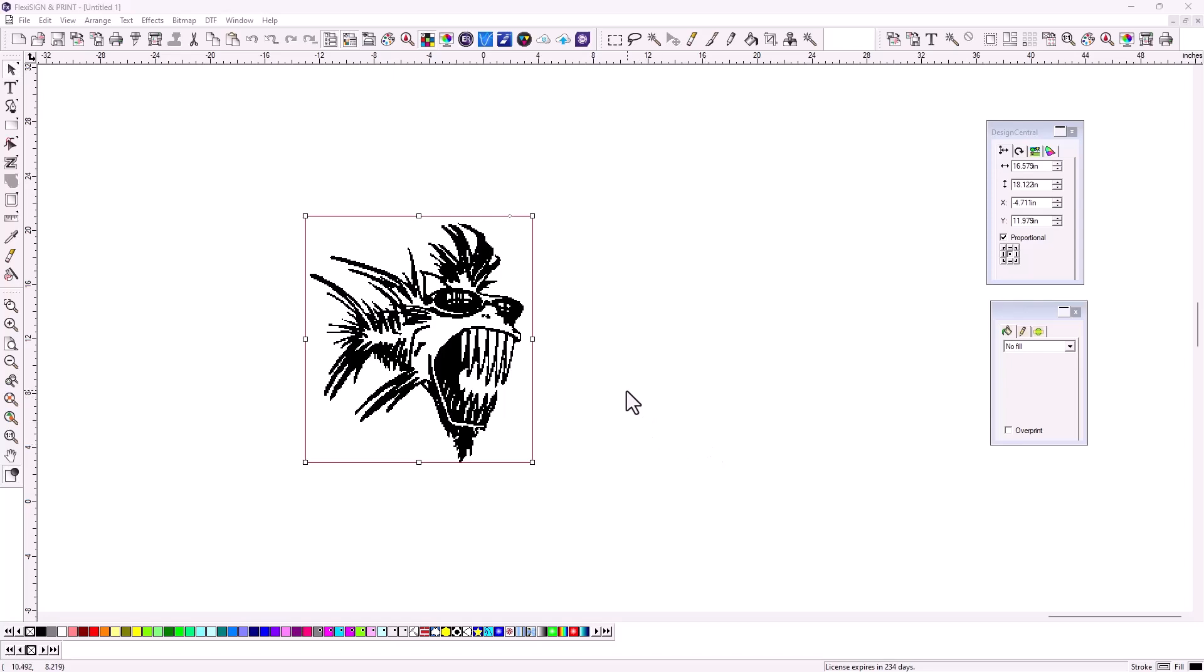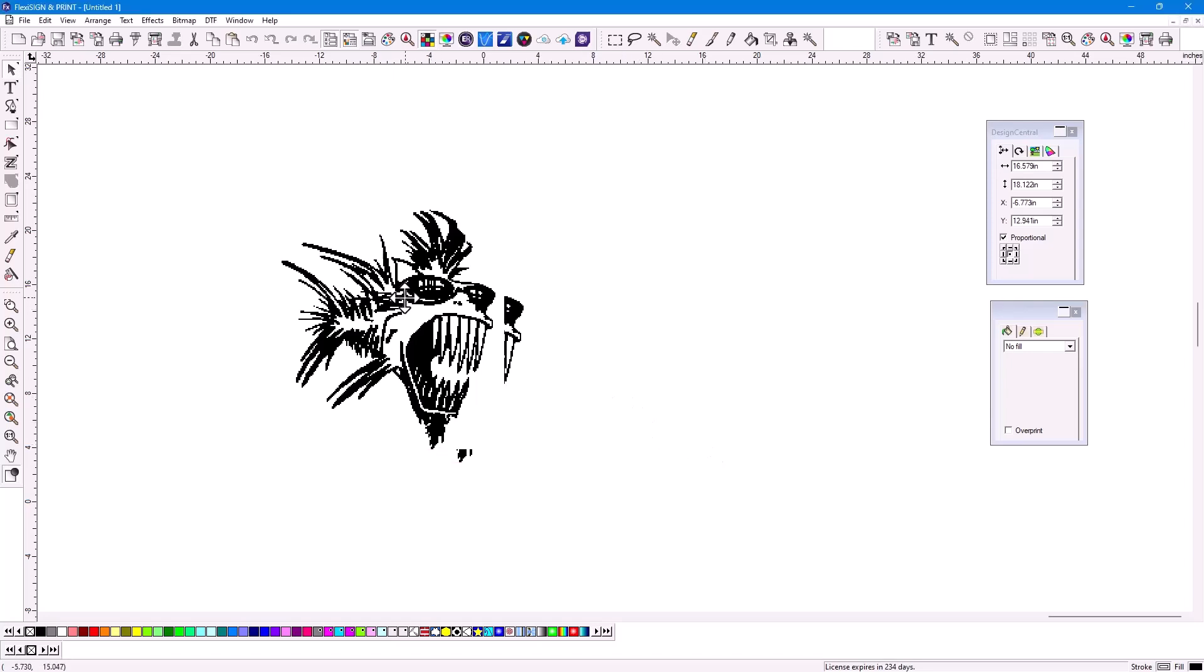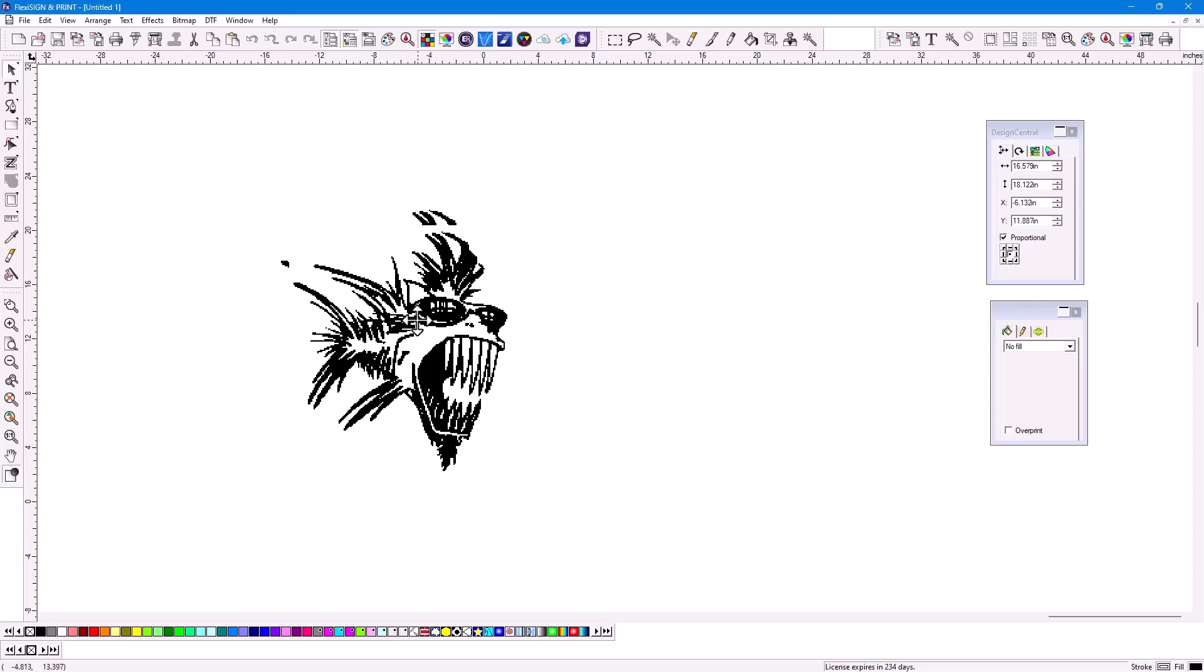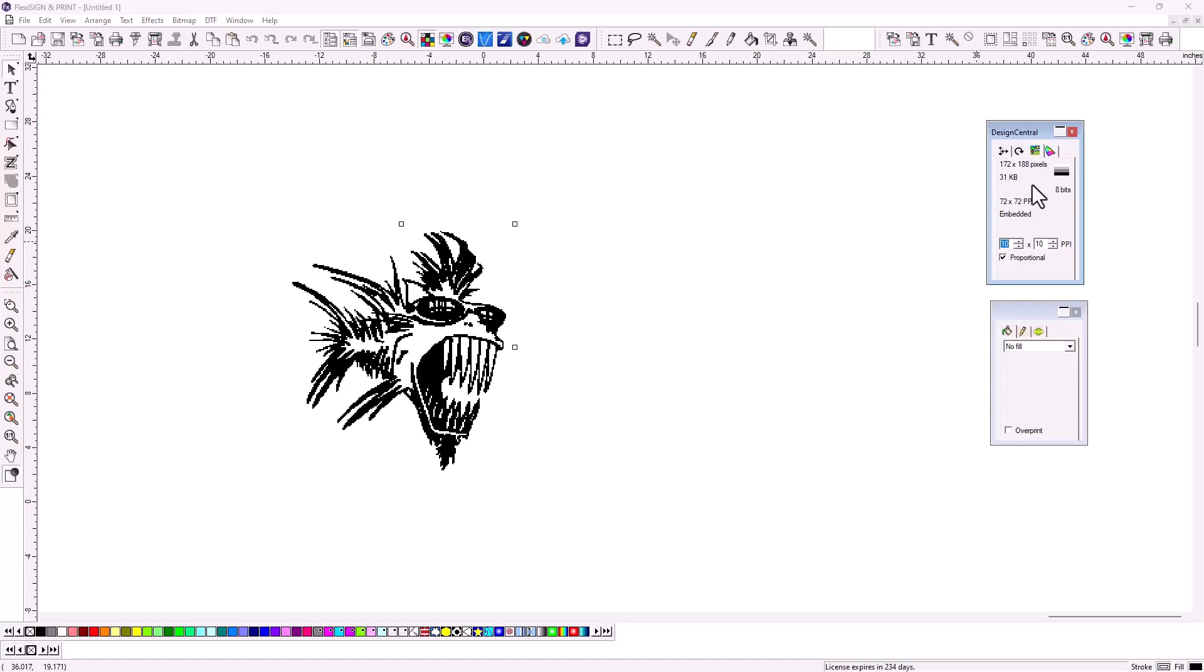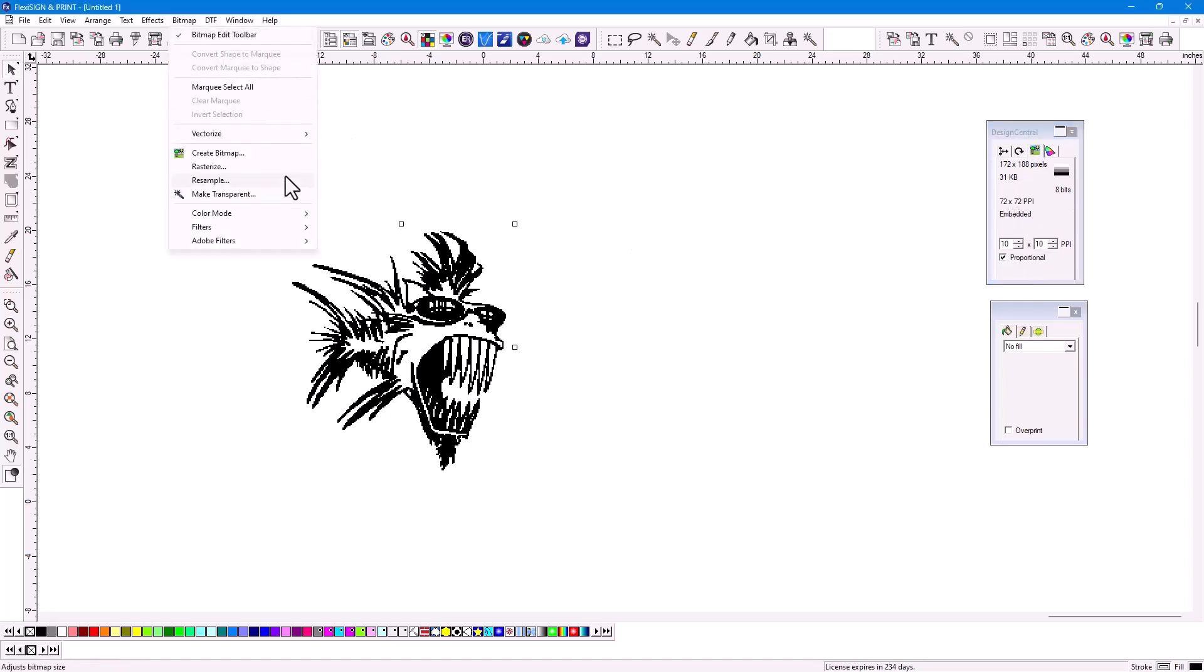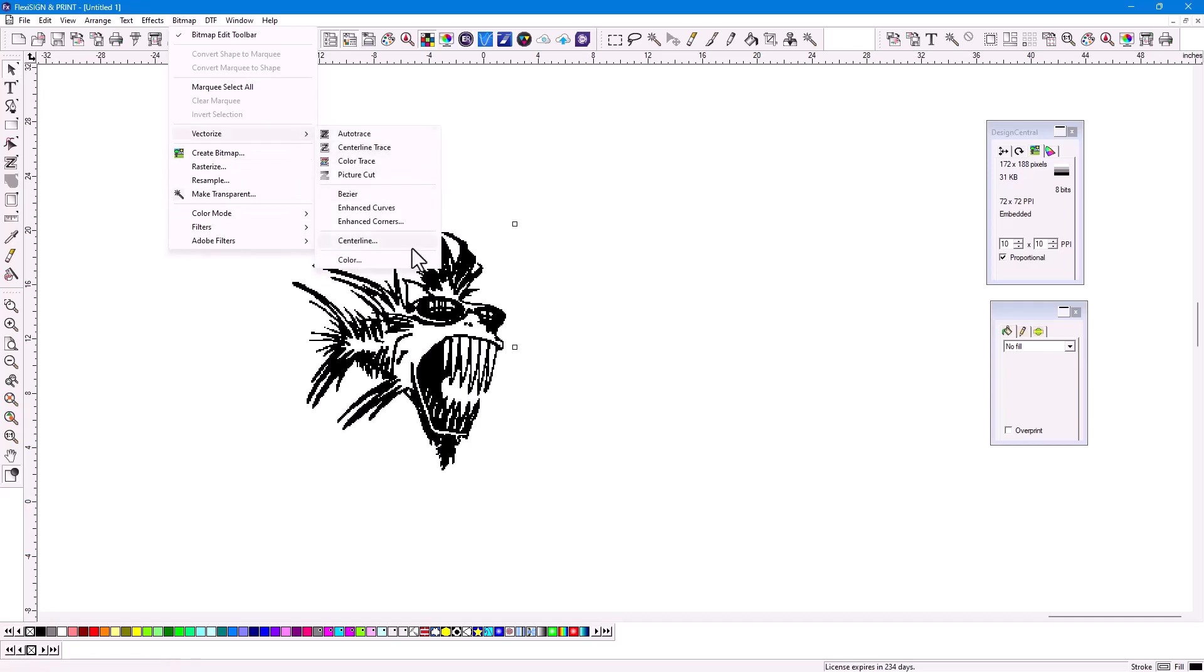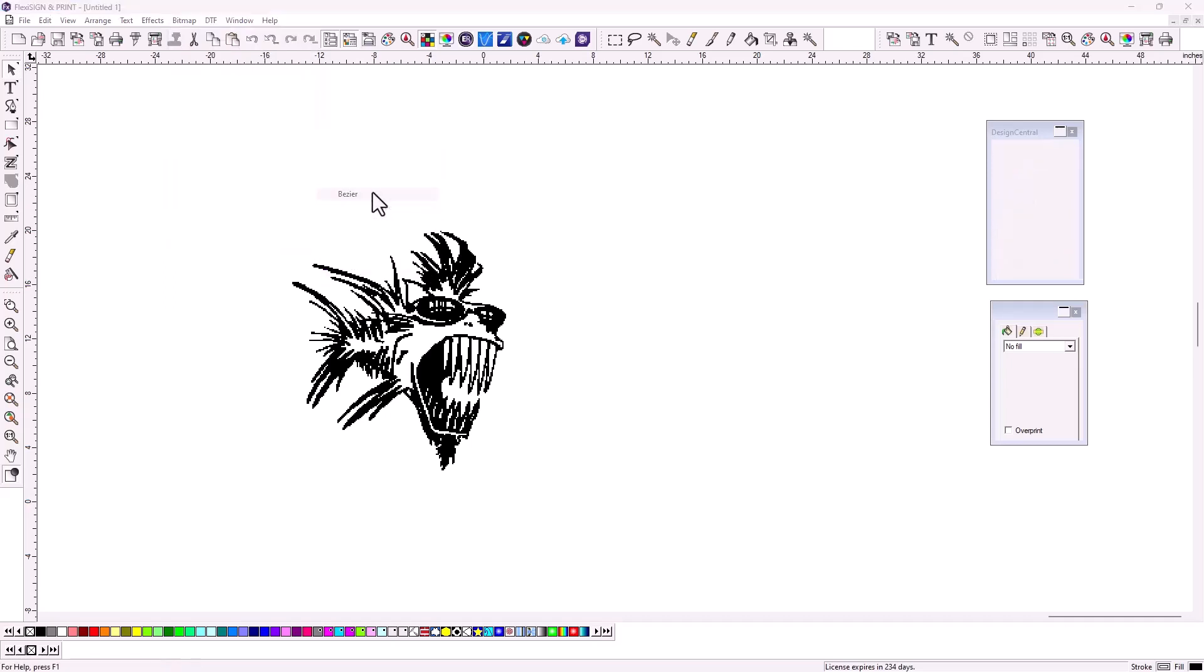All right, time for the two-minute tip. I've got a bitmap that's pretty low quality, very, very low quality. I'm going to use my bitmap menu, and I'm going to vectorize this using Bezier as the method for vectorizing.